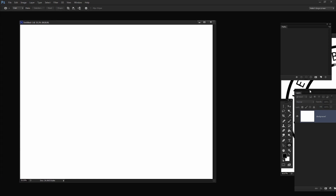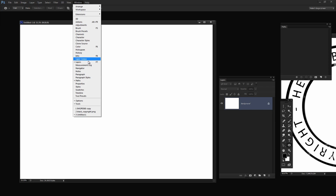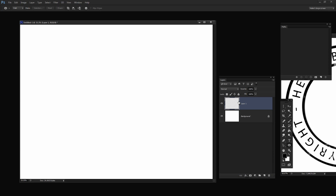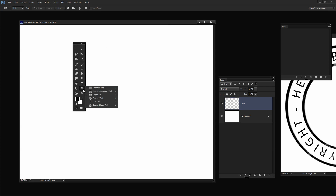Now we're going to add a new layer, so I need my Layers palette visible. If you don't have it visible, choose Window and then Layers. We add a new layer by clicking the Add New Layer icon. It looks like I clicked it twice, so I only want one new layer here. We're going to draw our circles using the Ellipse tool, which is here in the toolbar.